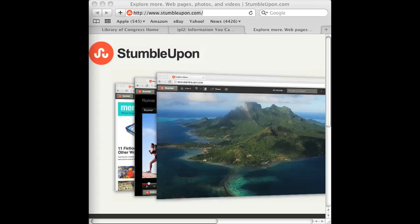Some people call this the deep web or hidden web, but there really isn't anything secret about it. It's just web pages that search engines might not be able to get to because they're robots, and humans can find things sometimes a lot easier.